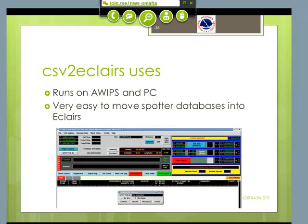It's very easy, once you have that spotter database, to keep ECLARIS up to date. This little routine will run on AWIPS and a PC, depending on how you want to handle it. Of course ECLARIS has to run on AWIPS.